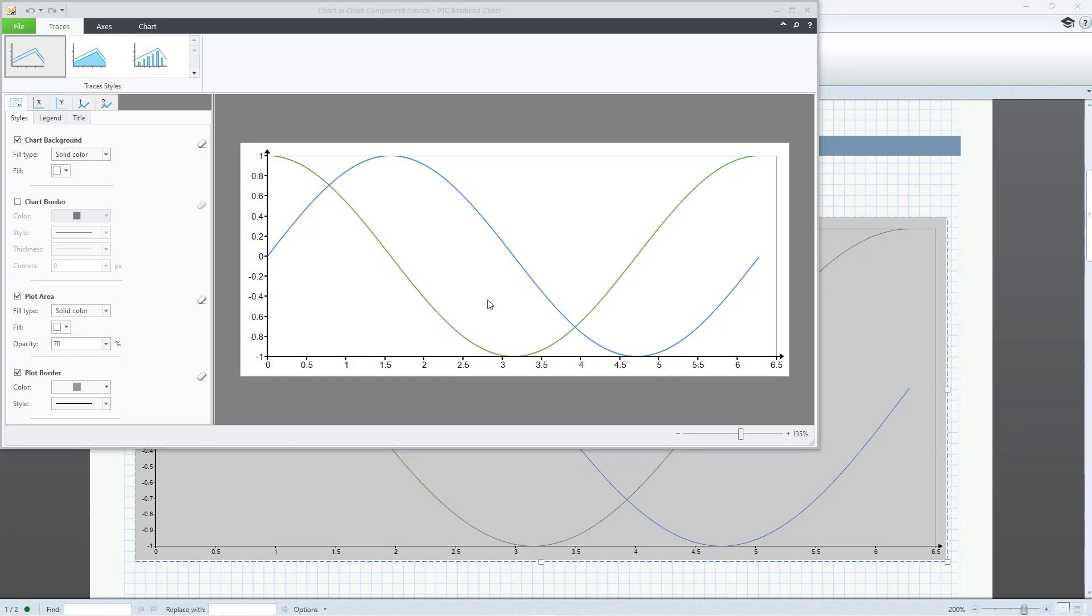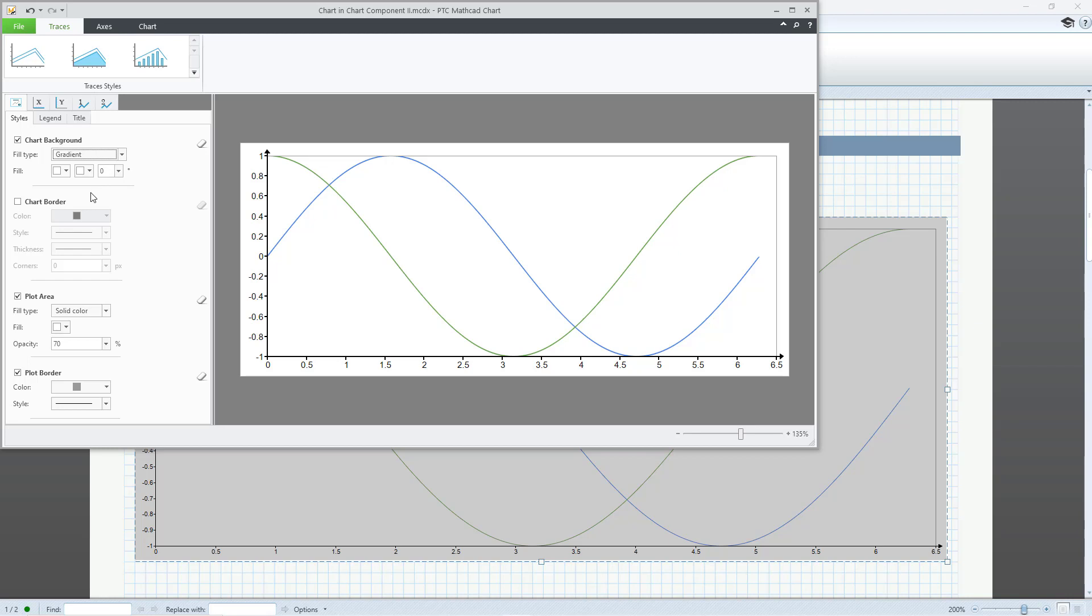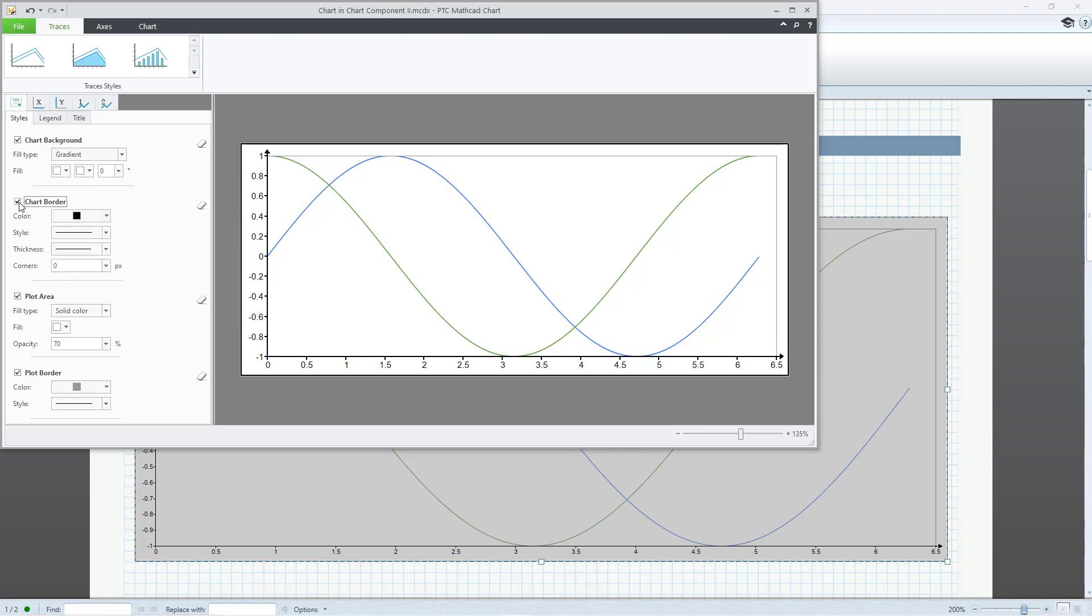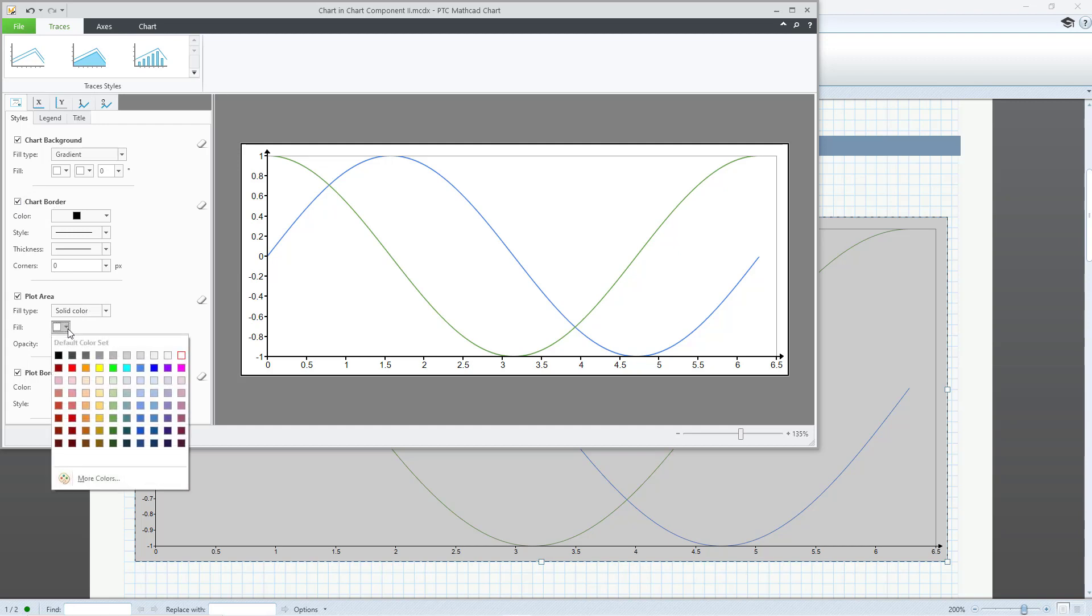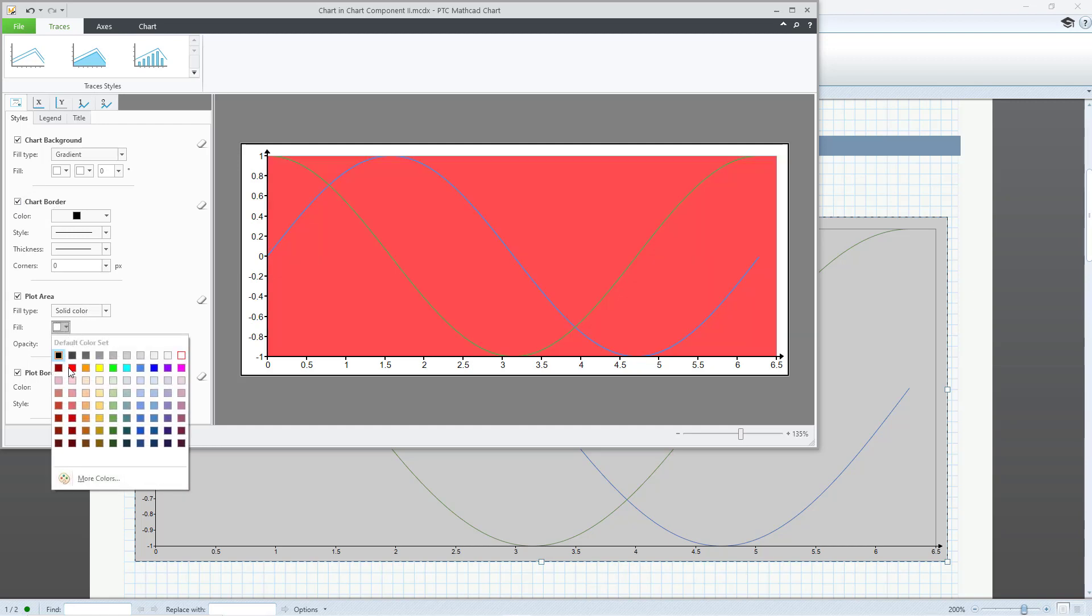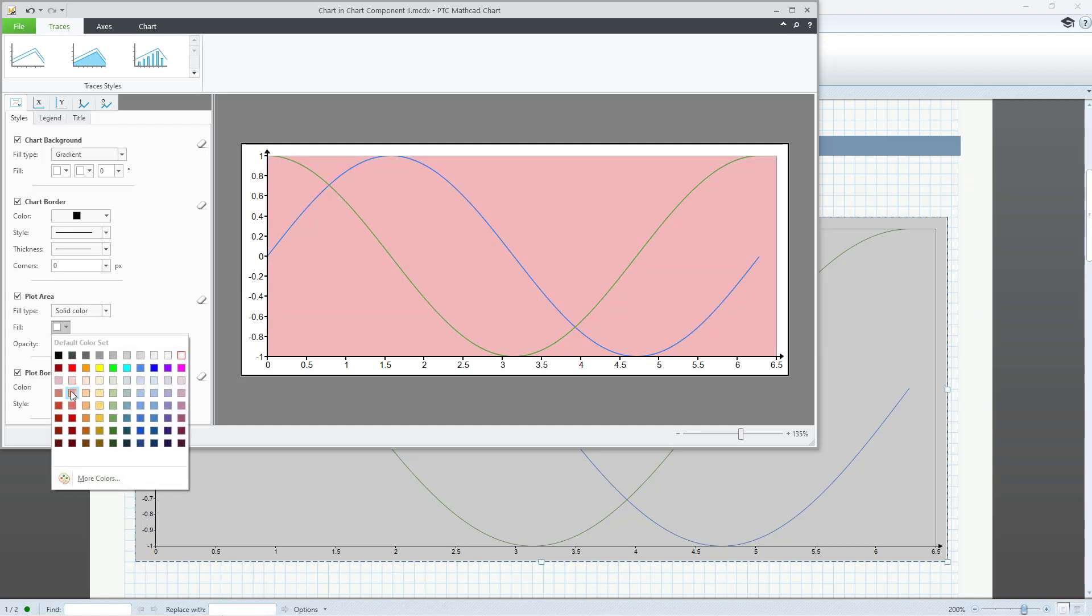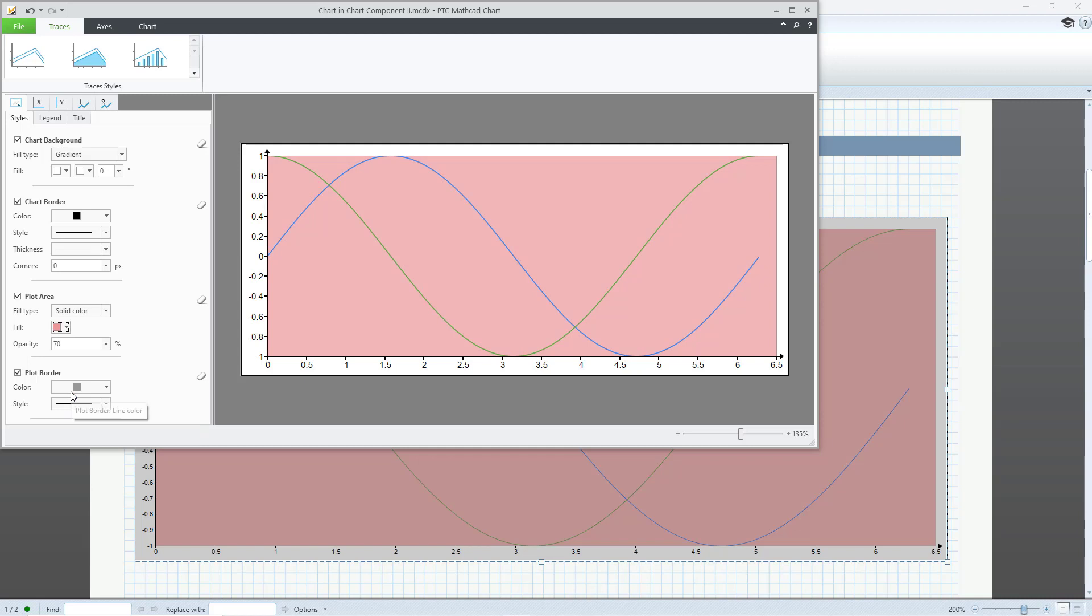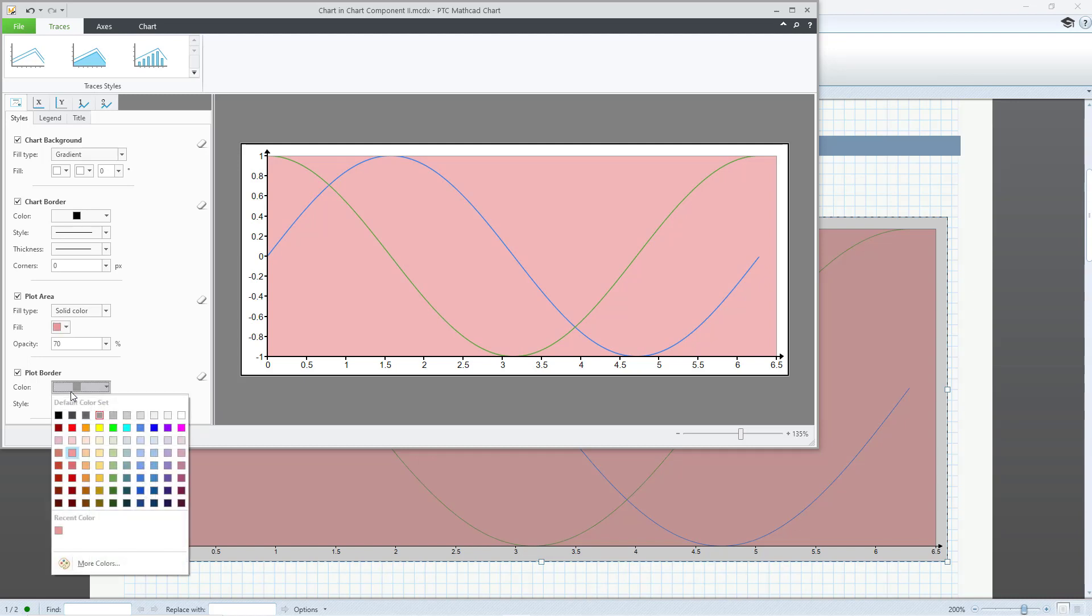On the left side, you have tabs. The first is for configuring the chart. You can control the chart background, chart border, plot area, and plot border.